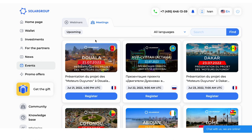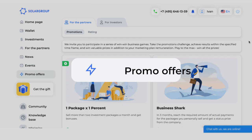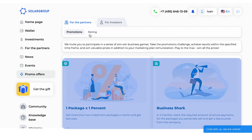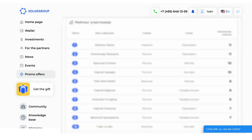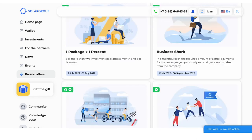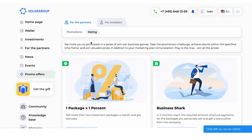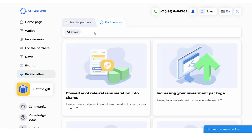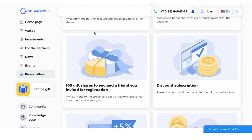The Promo Offers section informs you about the current promotions in the project. In the For the Partners tab, you can find out which promotions are taking place right now and see the rating of their participants. Promotions are business games designed to increase the efficiency of partner activities. The For the Investors subsection contains offers for project investors, including how to get discounts and bonuses when investing.